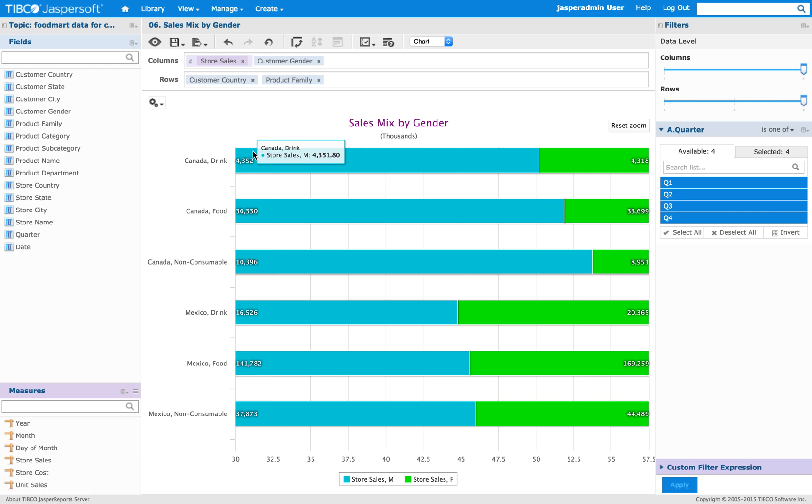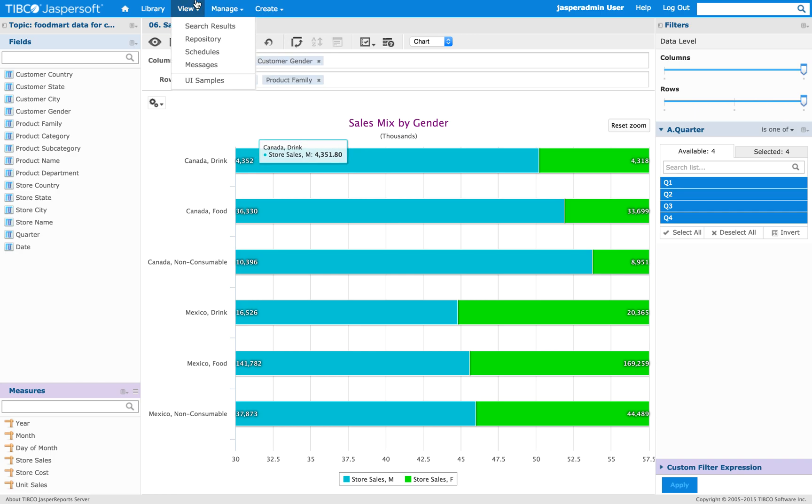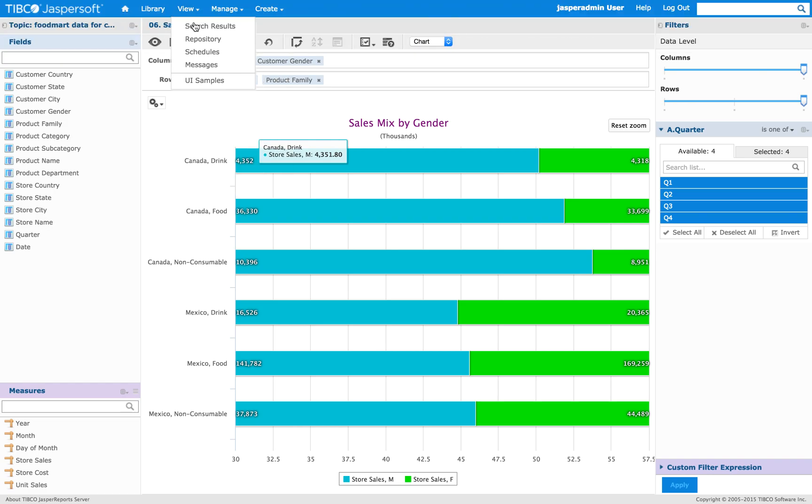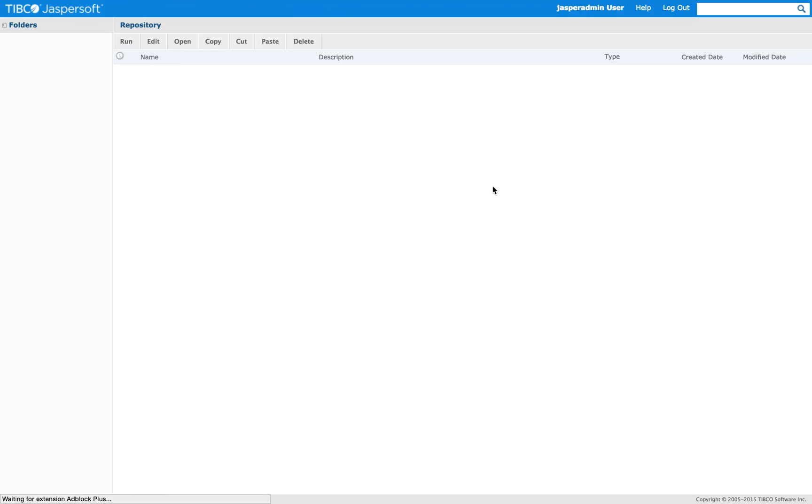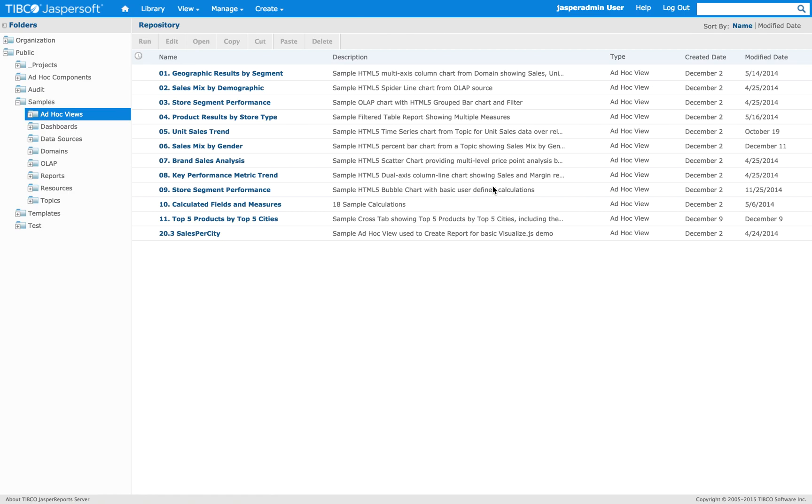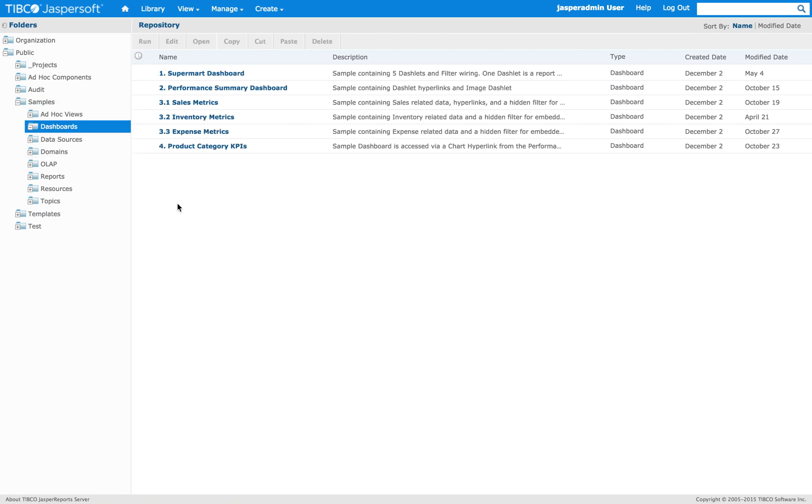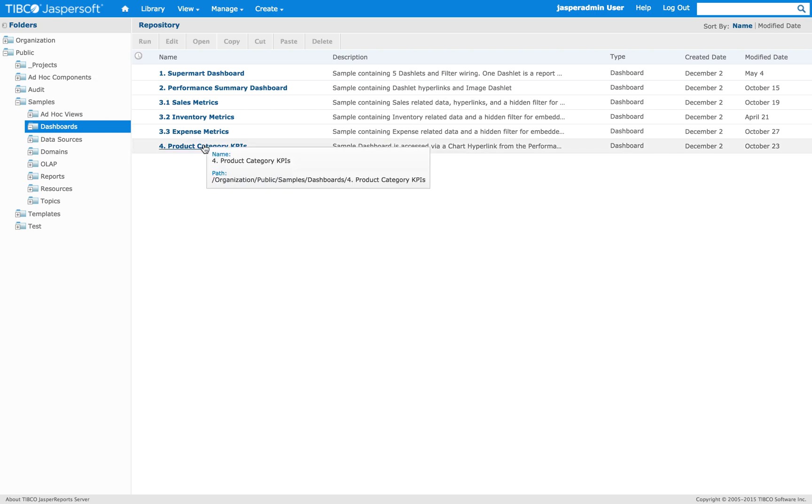The next thing I want to show you, so we go back to the repository, it's a dashboard that contains one of the new chart types. So it's a product category KPIs dashboard.